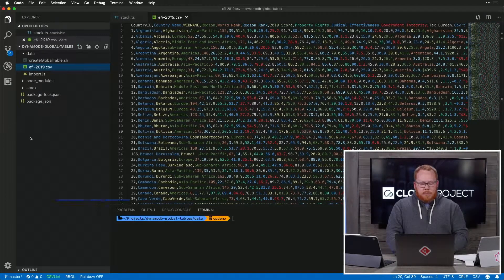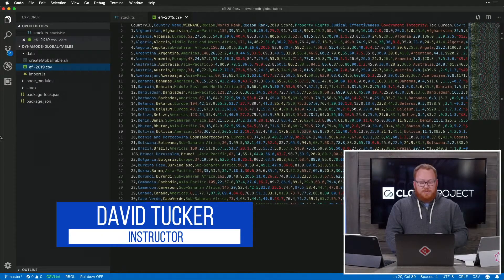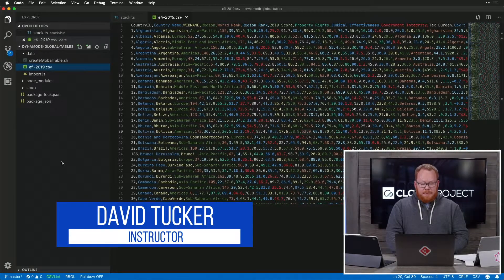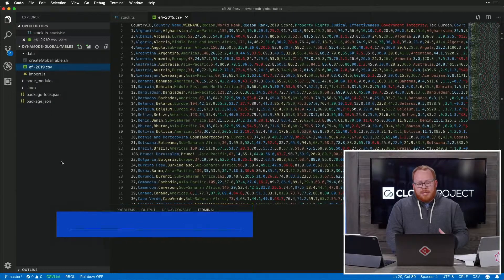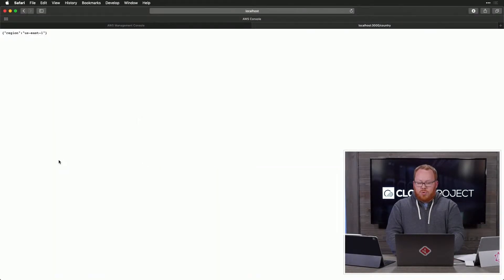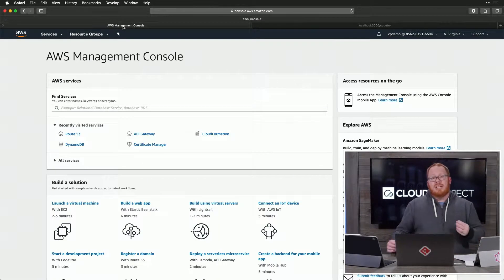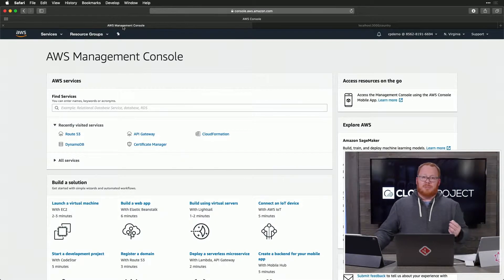Now, let's talk through a little bit about global tables for DynamoDB. One of the reasons that our infrastructure works really well with this is because we're able to leverage global tables.